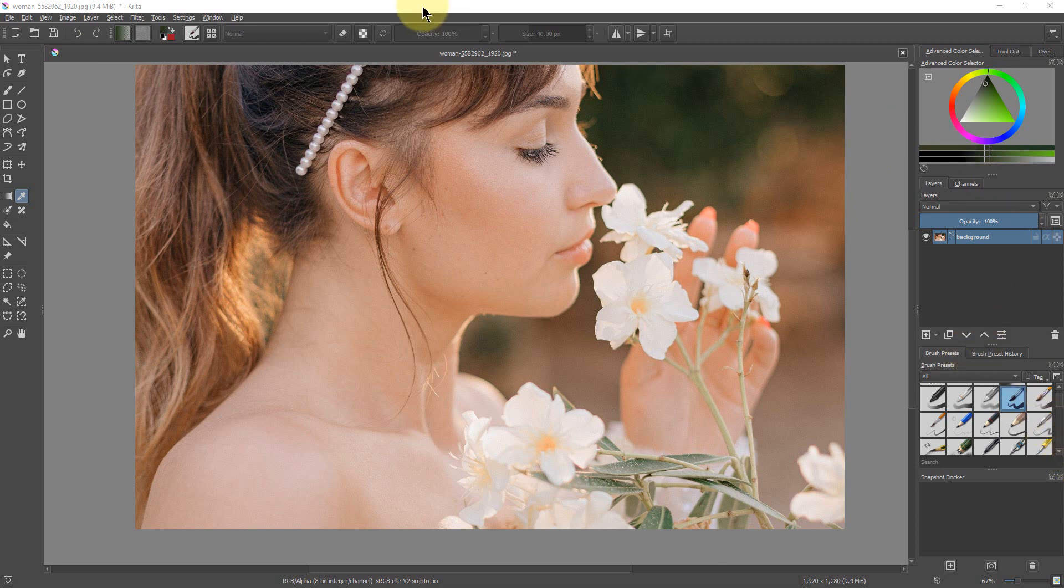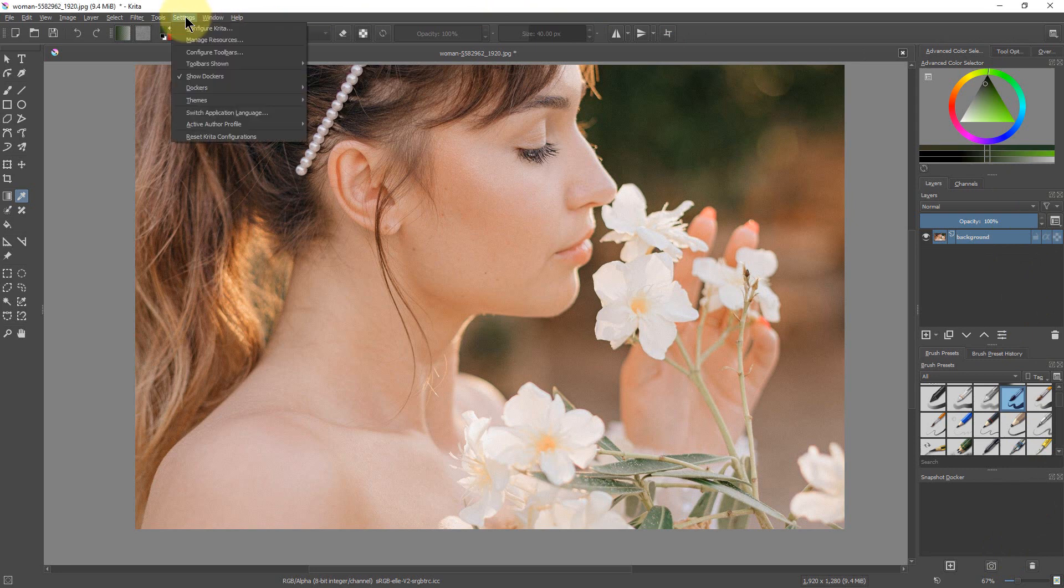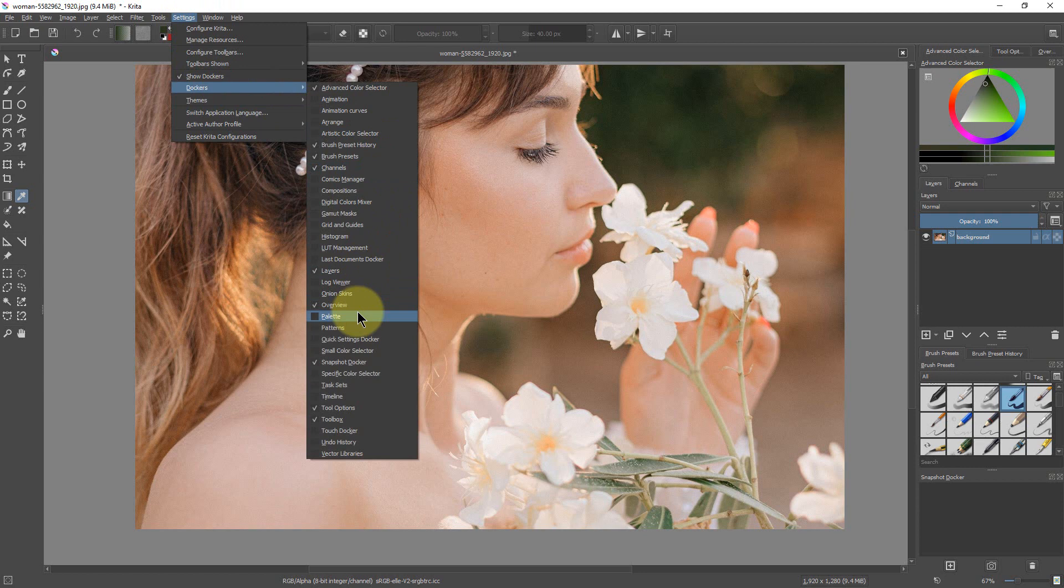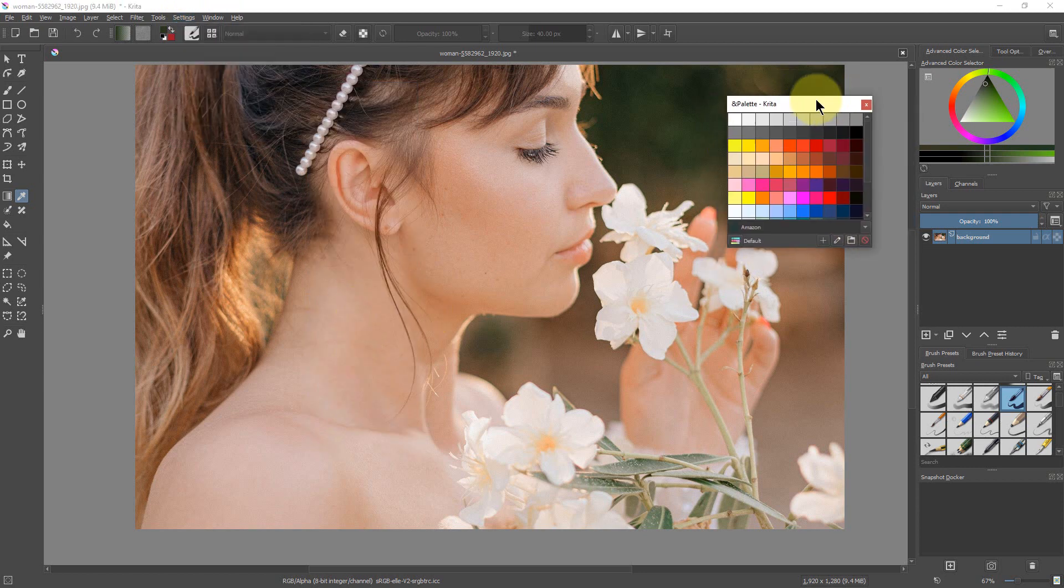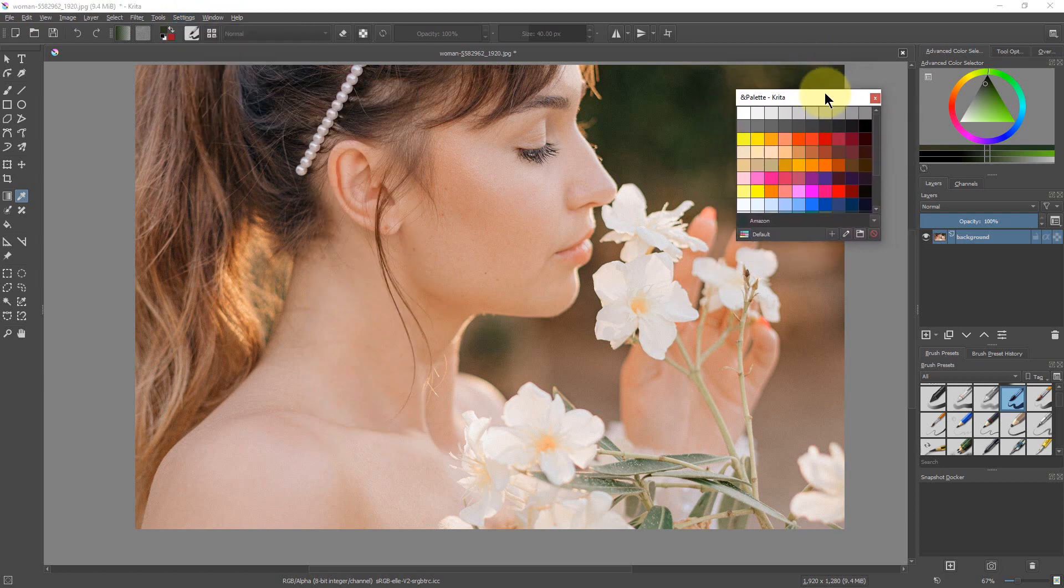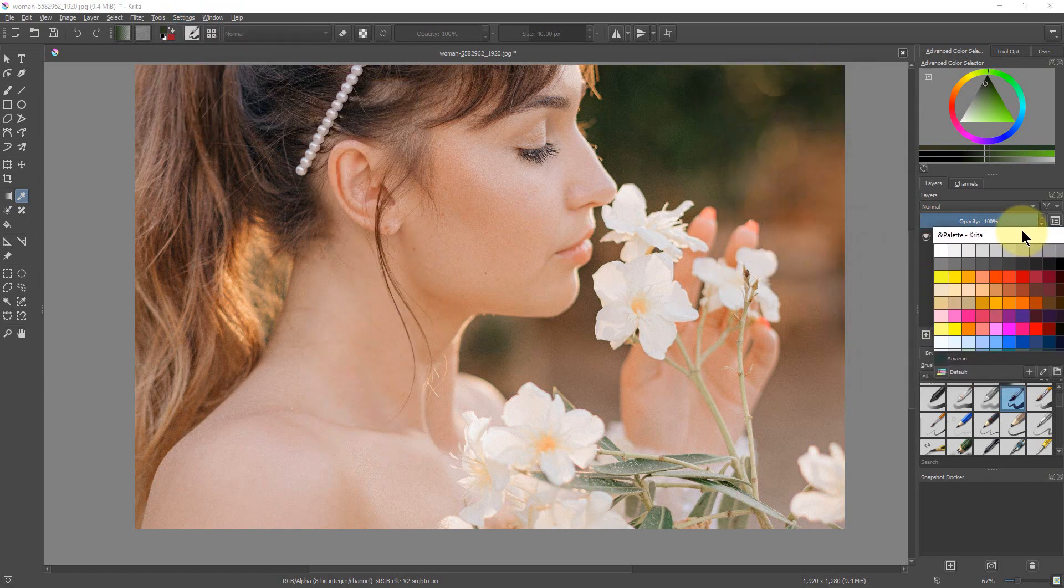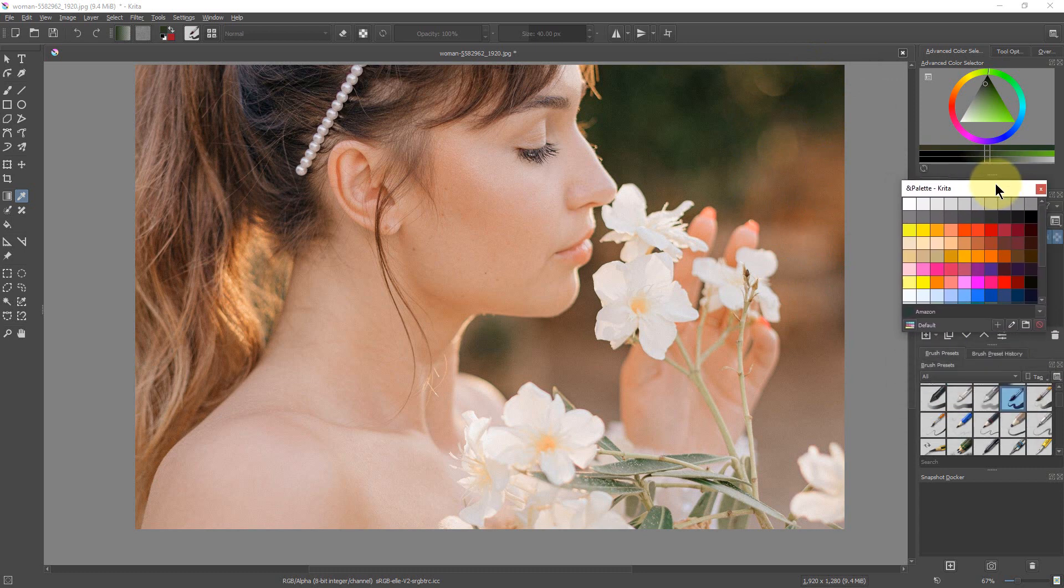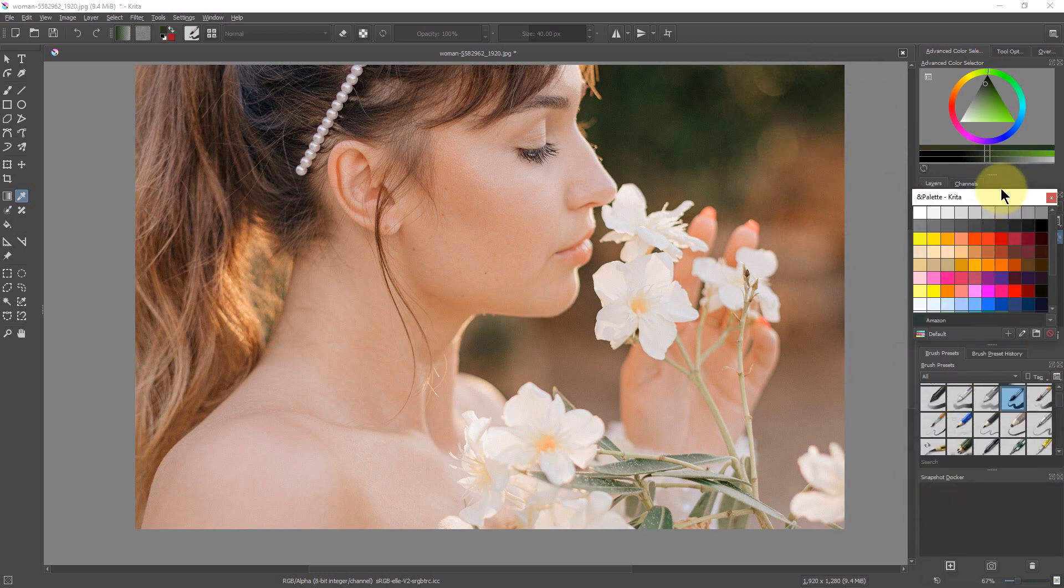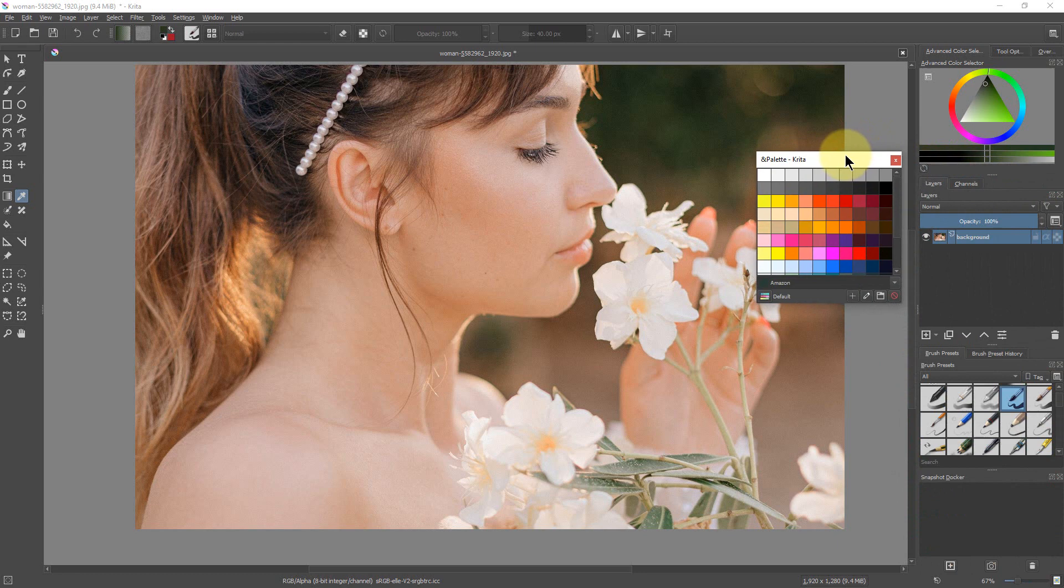So the first thing to do is to find the palette. It's not open up here, it may already be opened up and docked in here for you, but if it's not there, go to Settings, go to Dockers, and down here select Palette. It will pop up in a freely moving window or you can actually dock it in here over on the side if you want to.